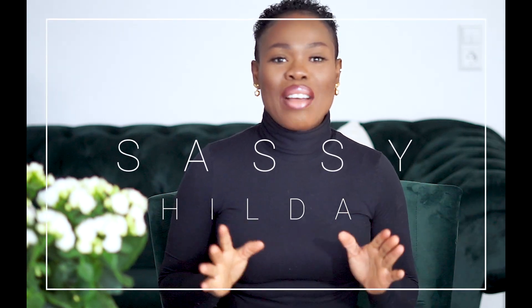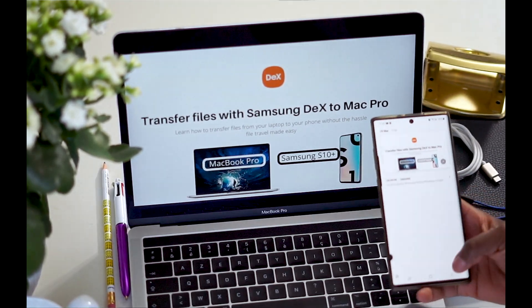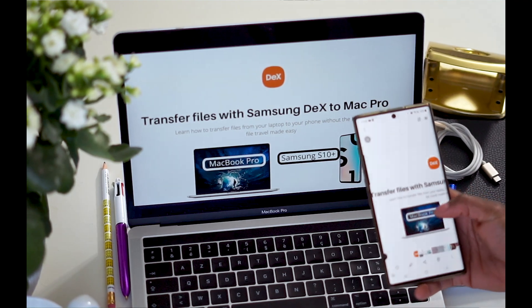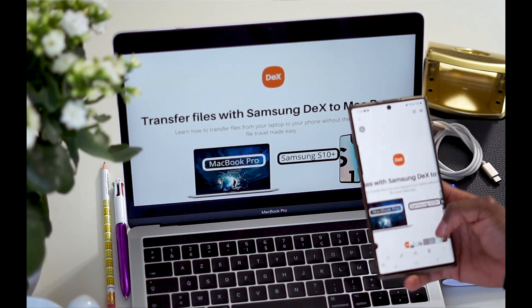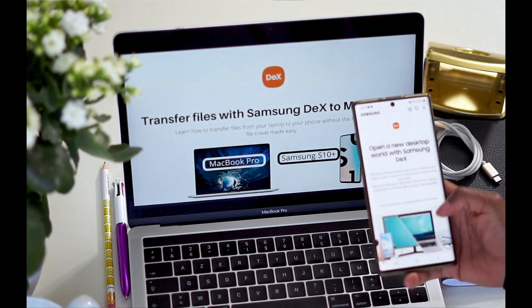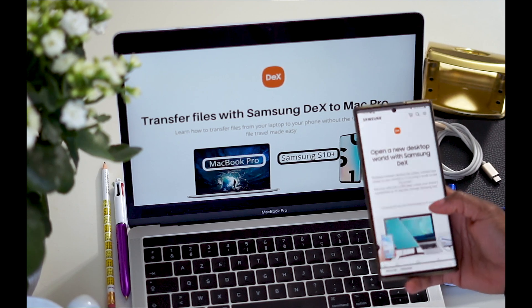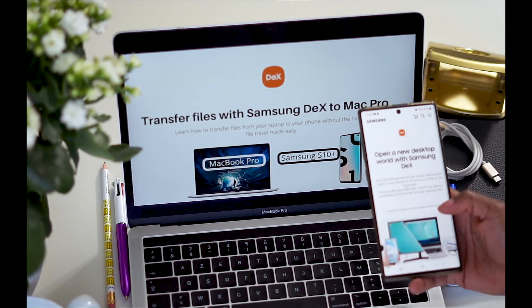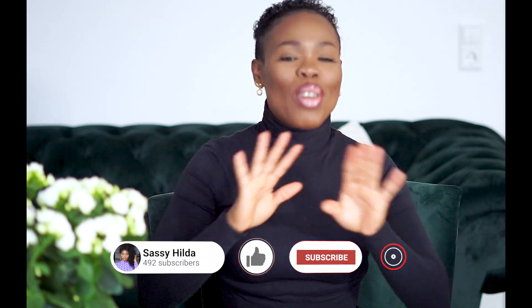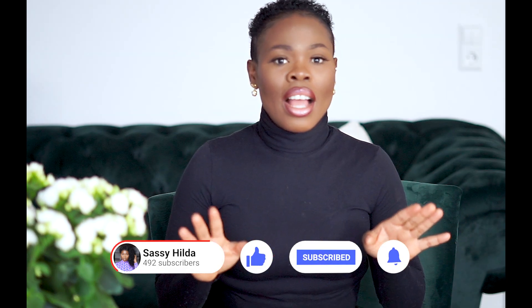Hi everyone, welcome back to my channel. It's good to have you all back again. It's been a while — I haven't done a video on a tech topic. The last one I did was on Samsung DeX and transferring files from your Samsung X10 to your MacBook Pro. I got a lot of questions from people about how you can do it in reverse, which is to transfer a file or document from your MacBook Pro to your Samsung X10. I want you to understand I've gone through all this and it's been a struggle, but right now the struggle is over.